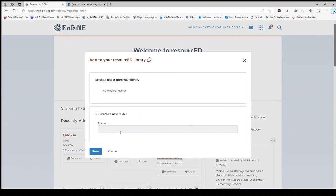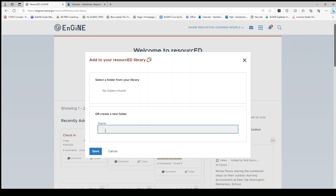Your library is organized by folders. When you are just getting started, you will not have folders and will have to create them. Since this resource is an image, I will create a folder called Images. Click Save.